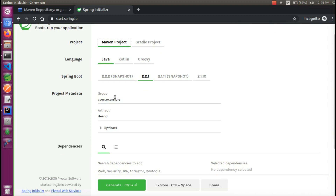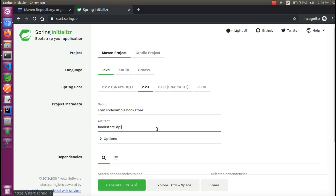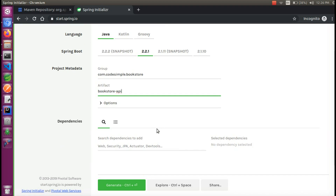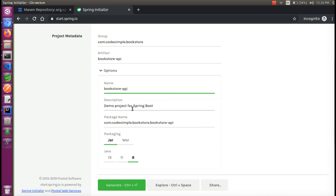Next is the Group ID, so we can use com.codesimple. The Artifact ID is the project name — we can use bookstore. There are options in the middle; if you look at the description of the project, that is the package name.